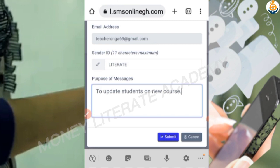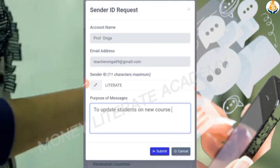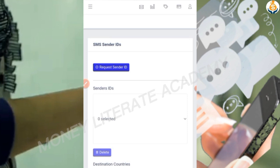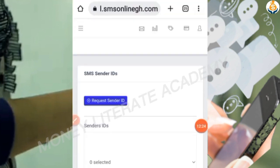For the purpose of your message, enter something short and descriptive — for example, 'To update students on new courses'. If it's a church, you can say 'To update church members on certain things'. If it's a school, you can say 'To update students on school fees'. Keep it short. After you're done, click 'Submit'. Your sender ID request has been submitted and will be processed to your email.